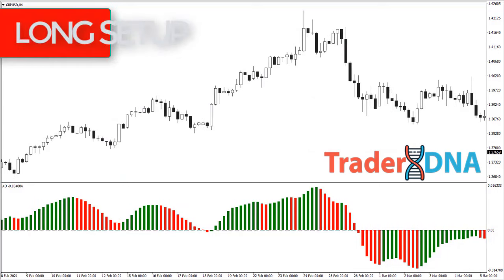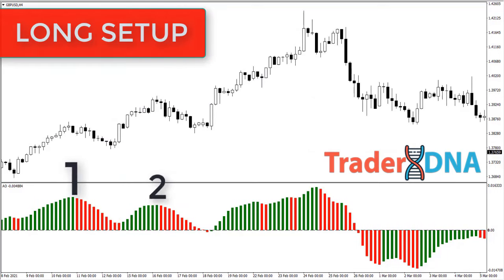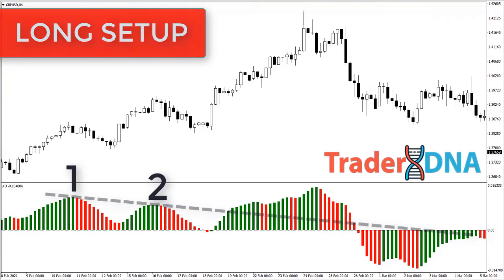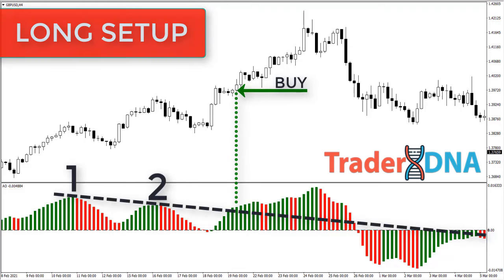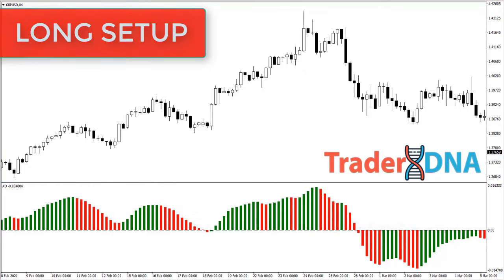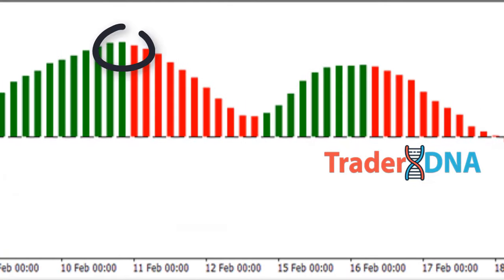For a long setup: the Awesome Oscillator has two swing highs above the zero line — draw a trendline connecting the two swing highs down through the zero line, then buy on a break of the trendline. As you can see in this example, by opening a position on the break of the trendline prior to the cross above the zero line, you are able to capture more of the gains. The downward sloping line requires two swing points, and the second swing point needs to be low enough to create the downward trendline.